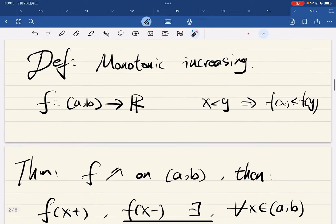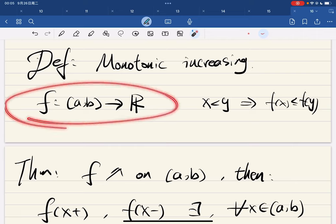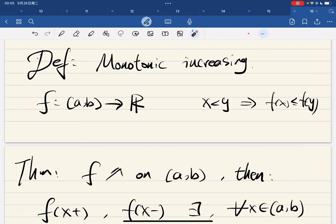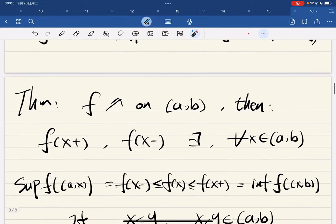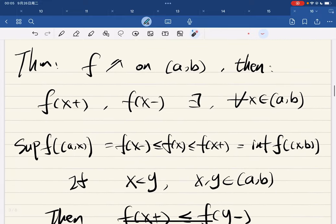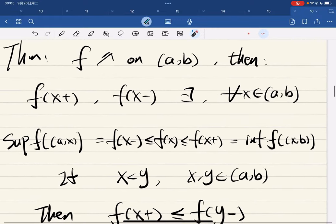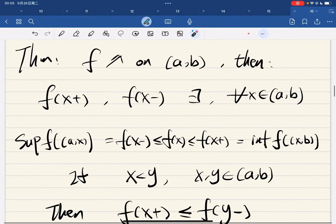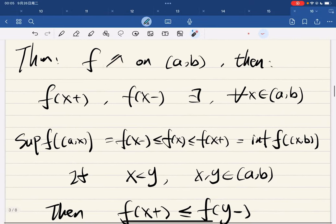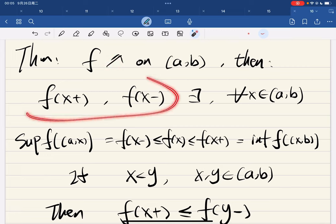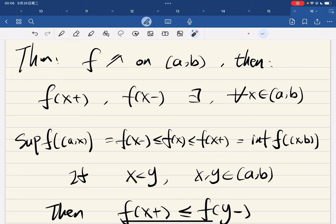And then we're going to define monotone functions: real-valued functions from an open interval into the real numbers. Now we have a theorem: if f is monotone increasing on (a, b), then both one-sided limits exist for any x in that interval.